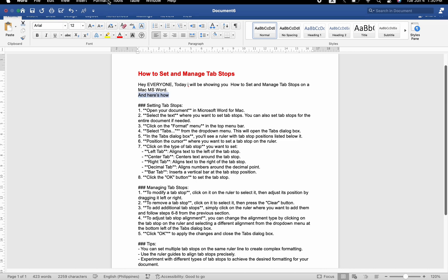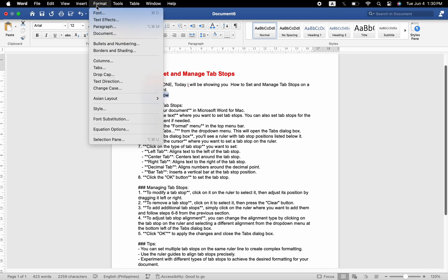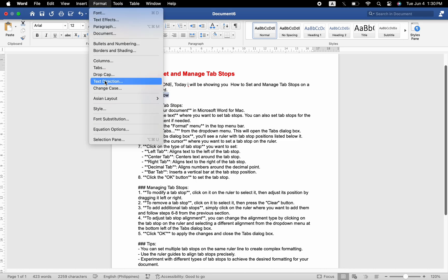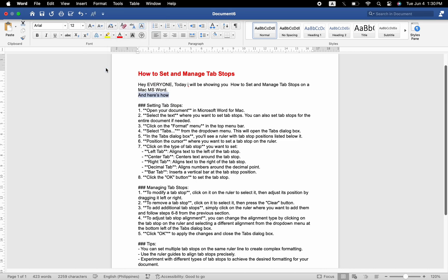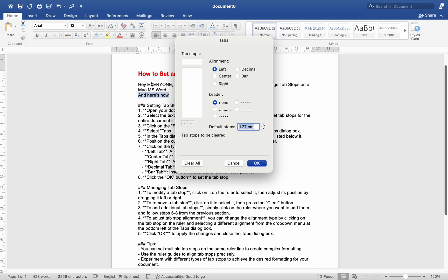Click on the Format menu in the top menu bar. Select TabStops from the drop-down menu. This will open the TabStops dialog box.